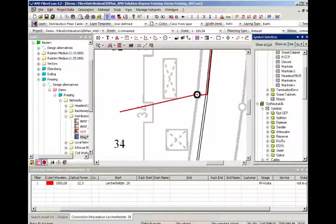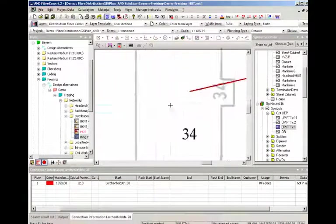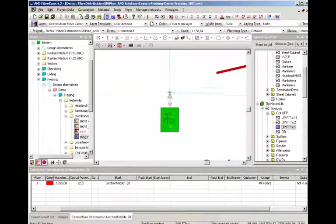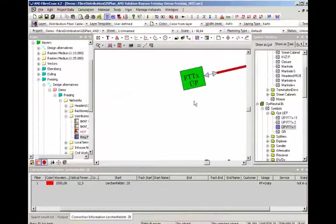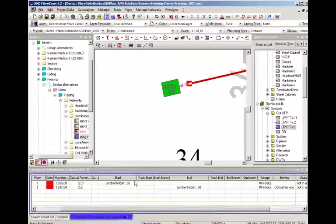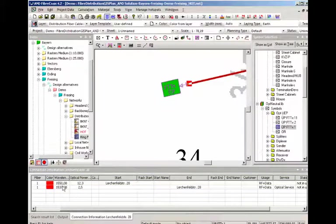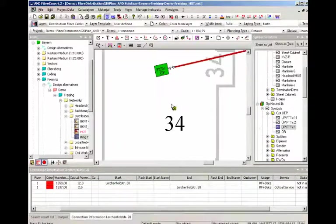Now the only thing left is we need an optical bridge point connected to the other side, so we have an upstream and a downstream signal that you can see here.